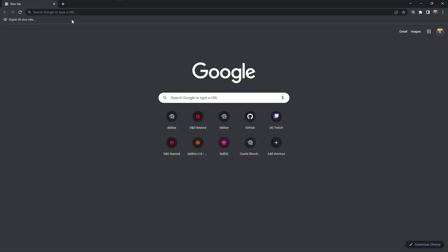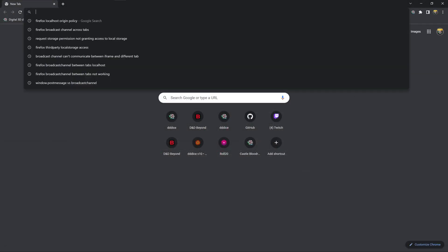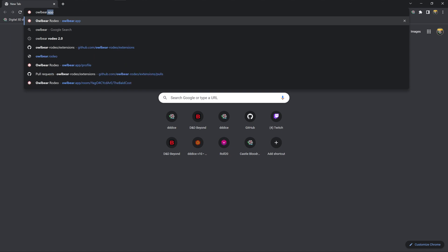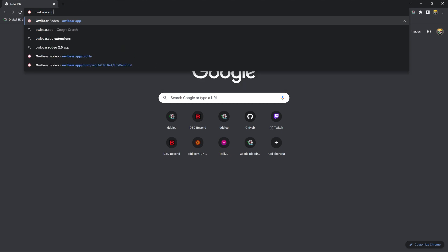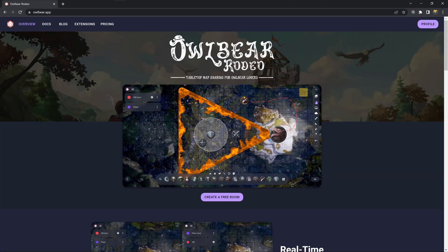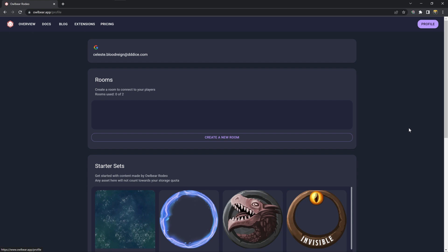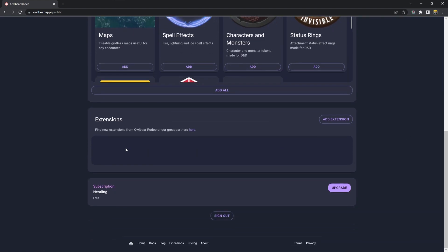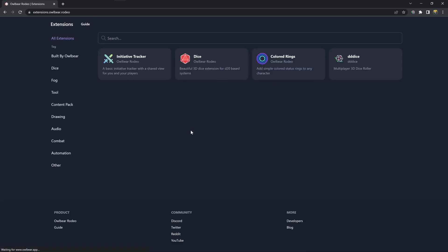First we need to go to Owlbear Rodeo 2.0 at owlbear.app. Next I'm going to log into my profile and scroll down to where it shows the extensions and click this button to go to the Owlbear Rodeo extension store.